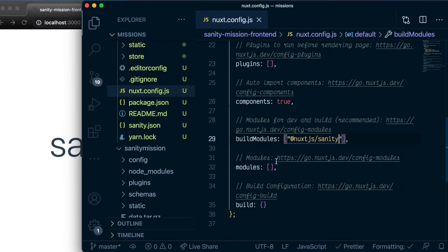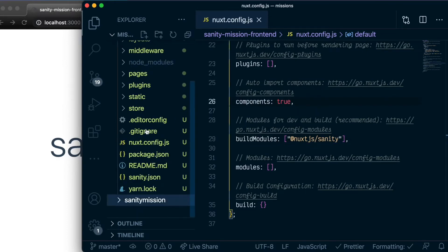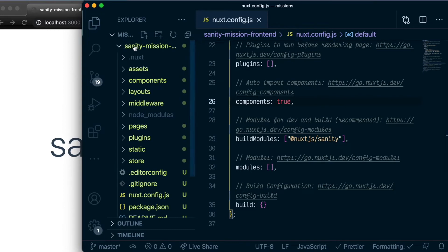And with that done, we're basically done with connecting our Sanity Mission backend application with our Nuxt frontend application. Now to ensure that the integration is successful, let's go ahead and write some queries in our frontend application to fetch products from our Sanity application.